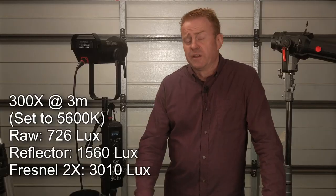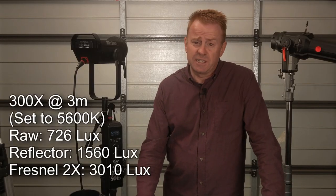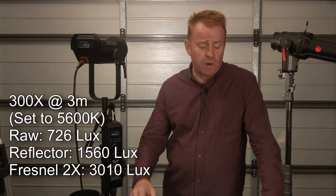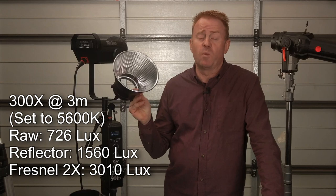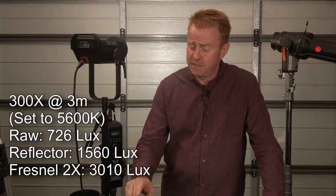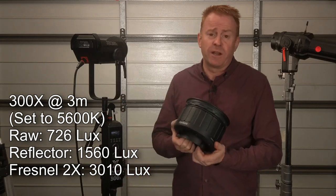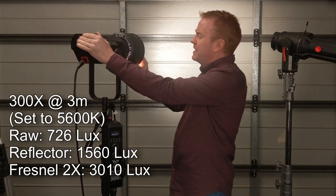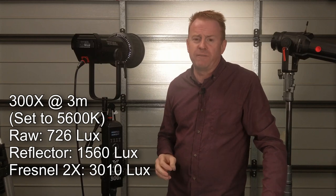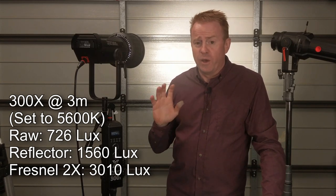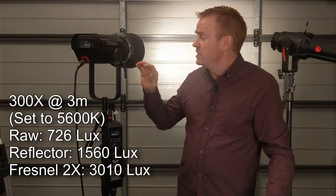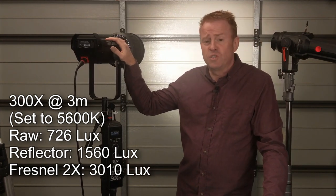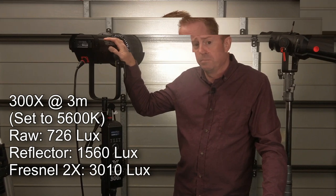Okay now let's have a look at the daylight level so that's at 5600 Kelvin. With no modifier on the front it came in at 726 lux. With the reflector on it came in at 1560 lux and with the Fresnel 2X on the front it jumped to 3010 lux. Now 3010 lux makes it about the equivalent of a 400 watt HMI Fresnel. Now overall with all the modifiers this unit comes in at about 52 percent the brightness of the 300d mark ii.